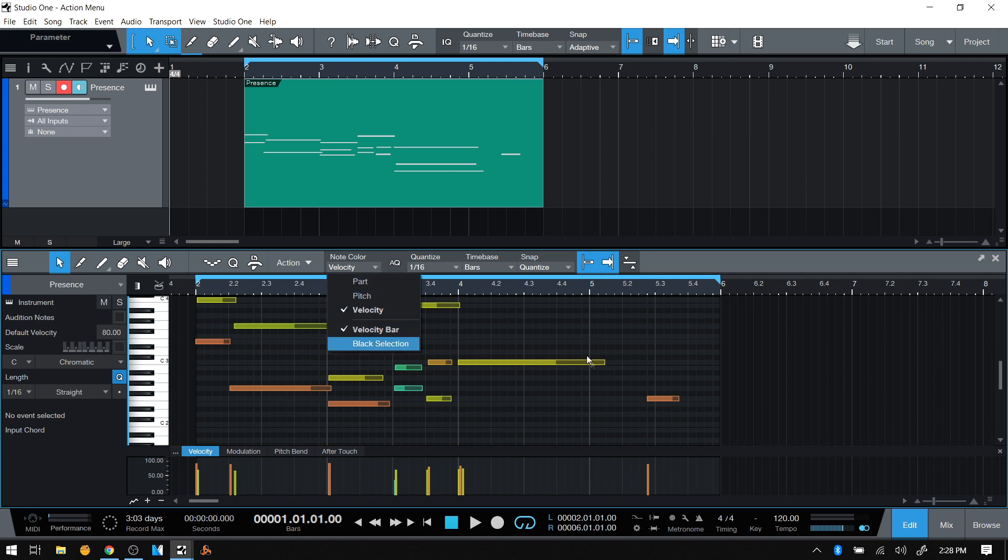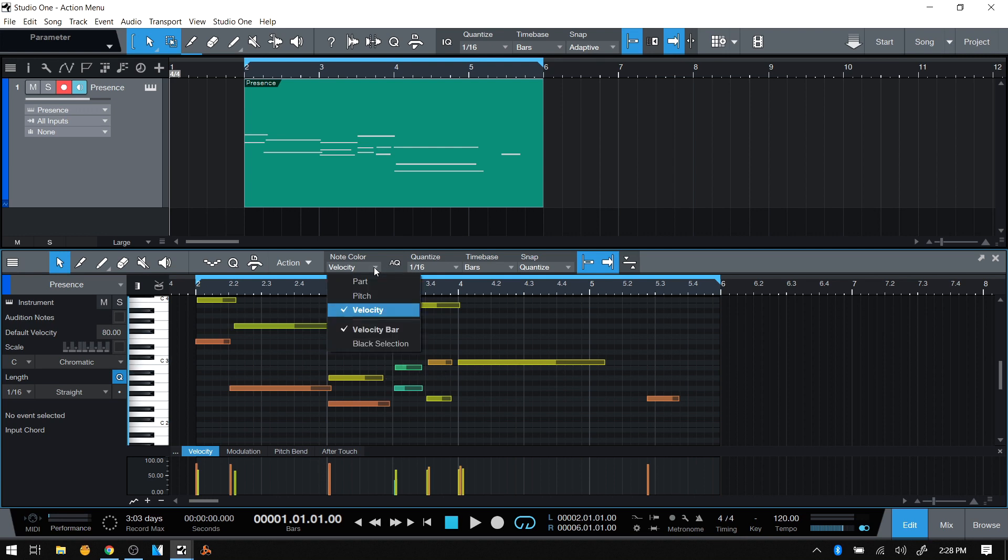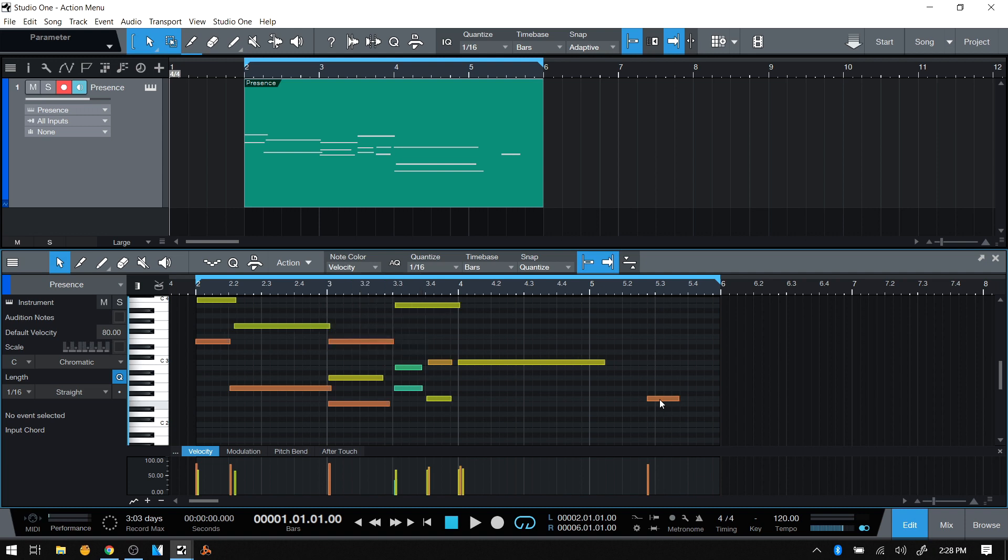If we prefer not to see this velocity bar within our MIDI notes, we can get rid of it. By deselecting here, those will go away.